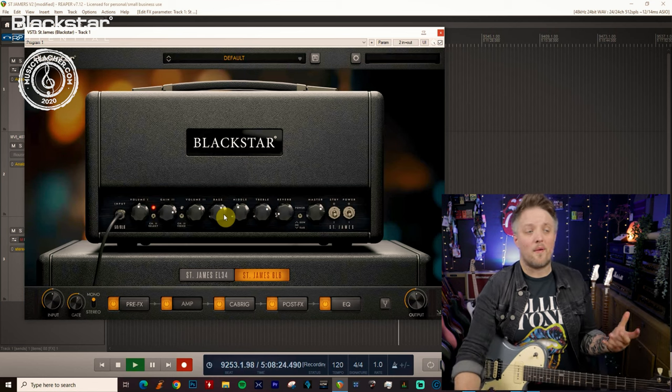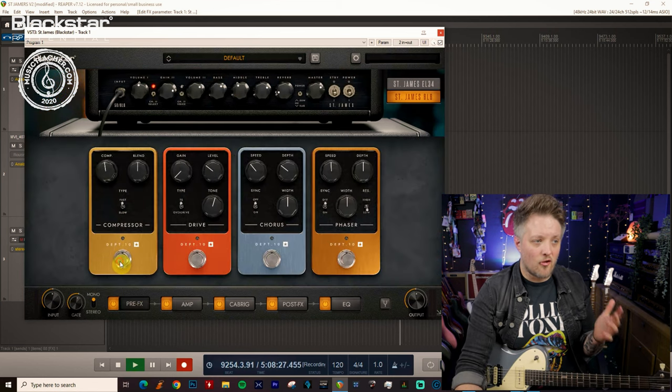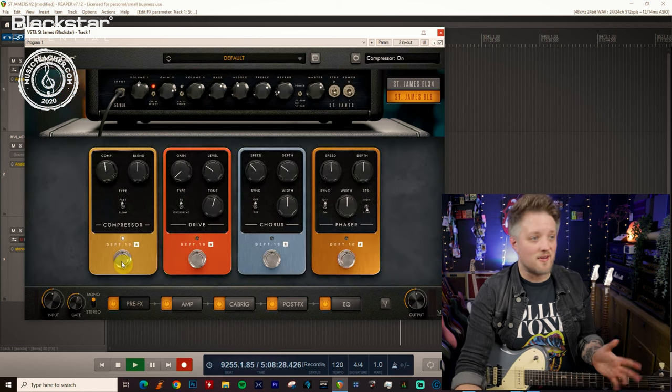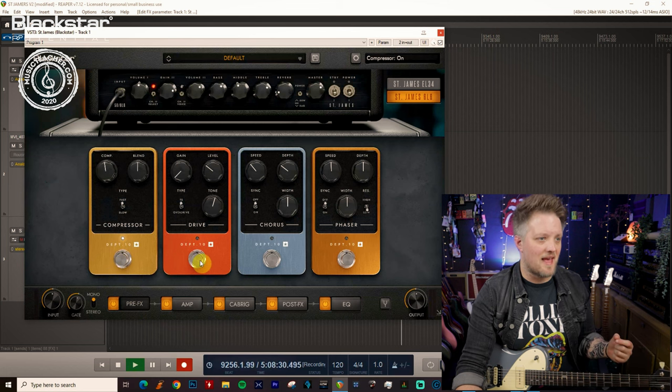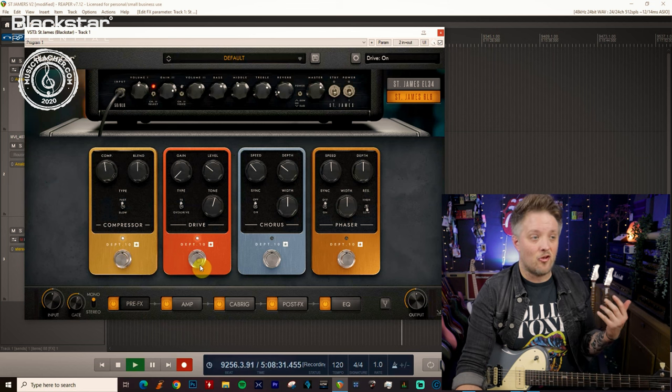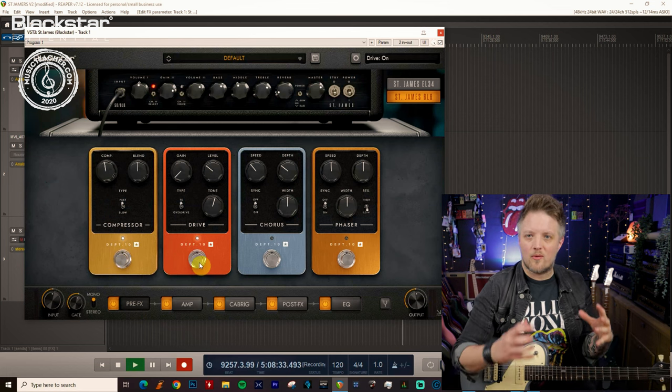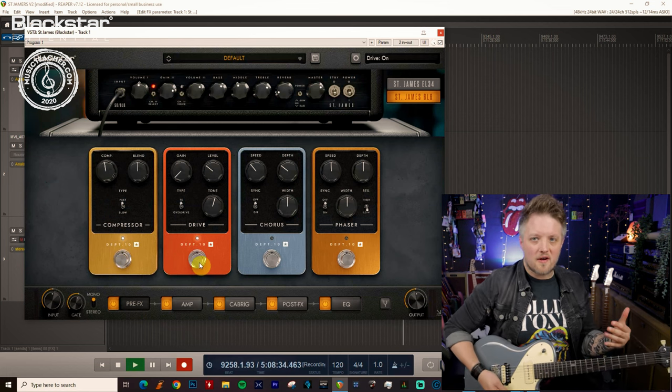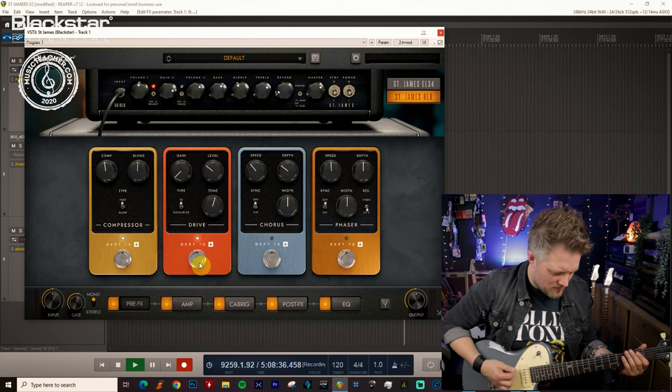Then what we can do is come back into the pre-effects, turn on that compressor again in the same settings, just to glue everything together and turn on that drive. What that's going to do again is just push the front of the amp a bit more and tighten things up.